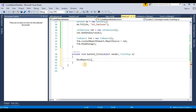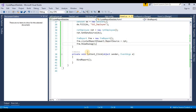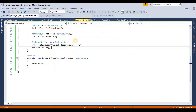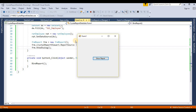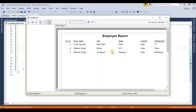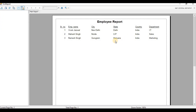Now we run this project. Click on the Start button — now it's loading the form. Click here for 'Show Report'. Now it's loading the Crystal Report file. This is showing all the records from the 'tbl_employee' table — all the columns like serial numbers, employee name, city, state, country, and department.